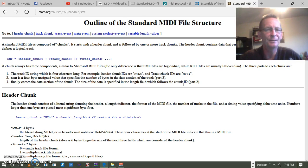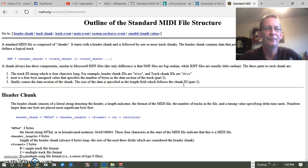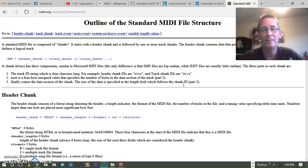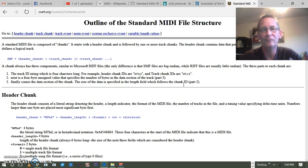That is a very basic understanding. The actual meta info at the front of it is normally under the header. You're going to have a header that's going to tell you that it's an SMF file, and then you're going to have meta info underneath that.